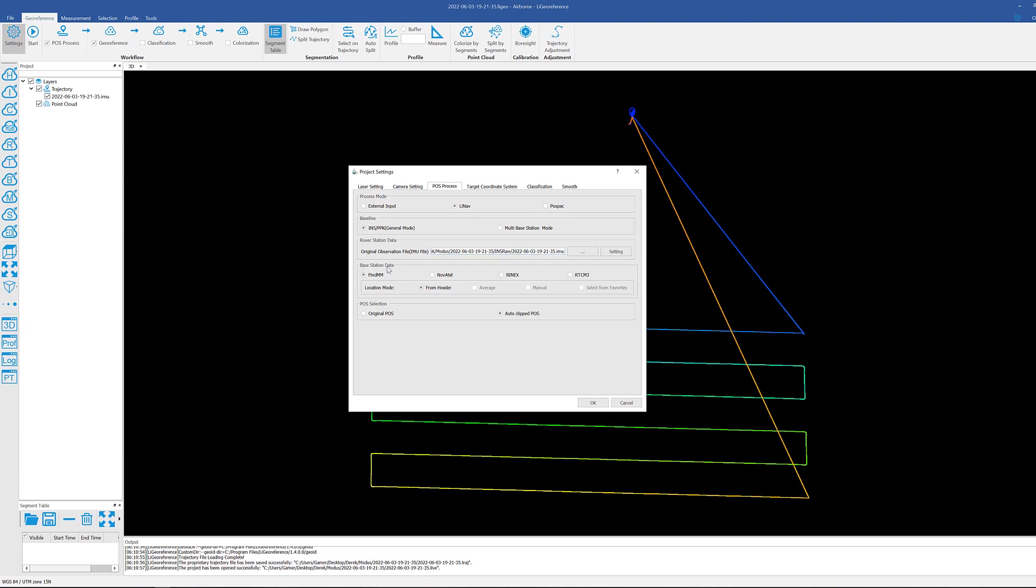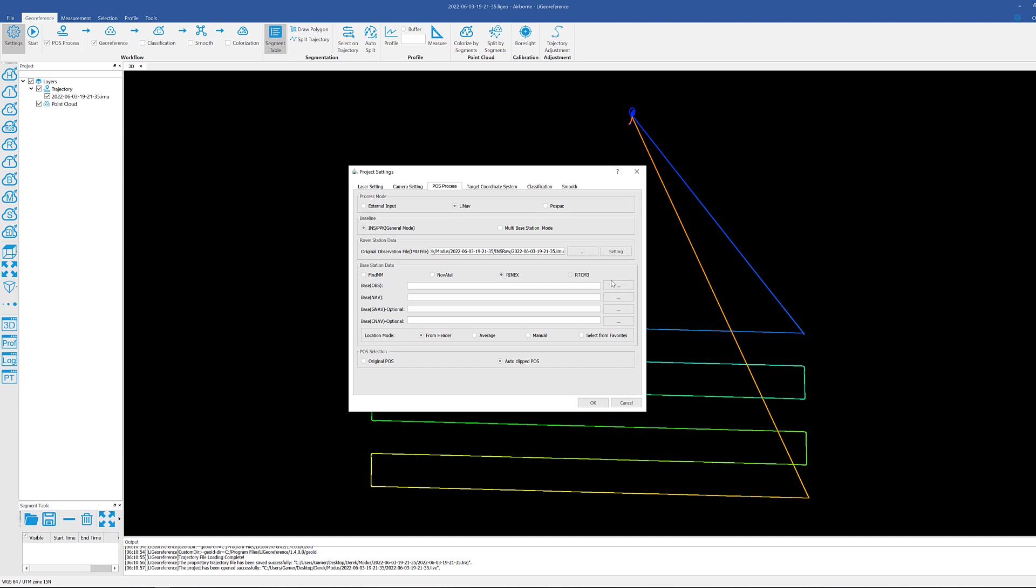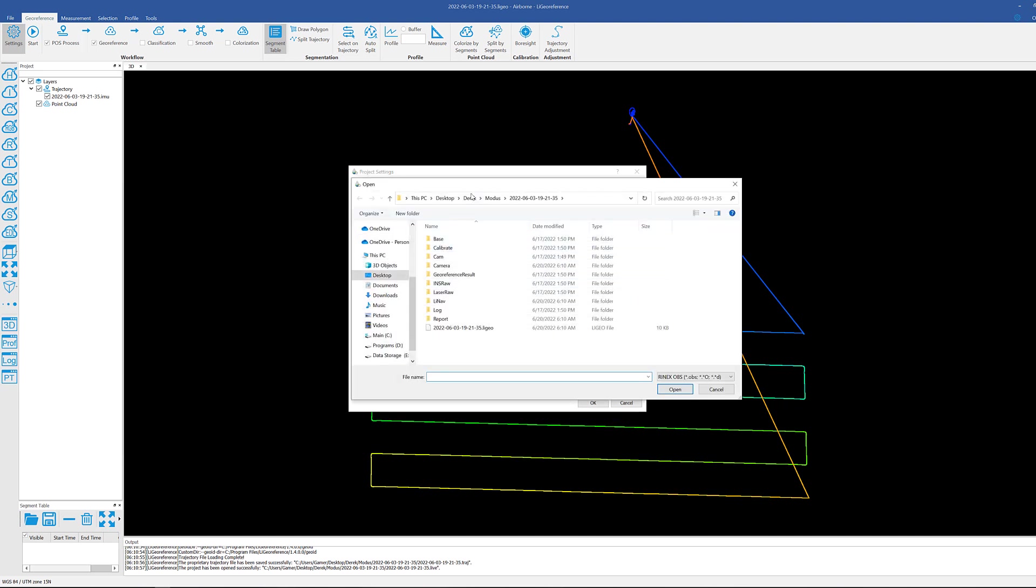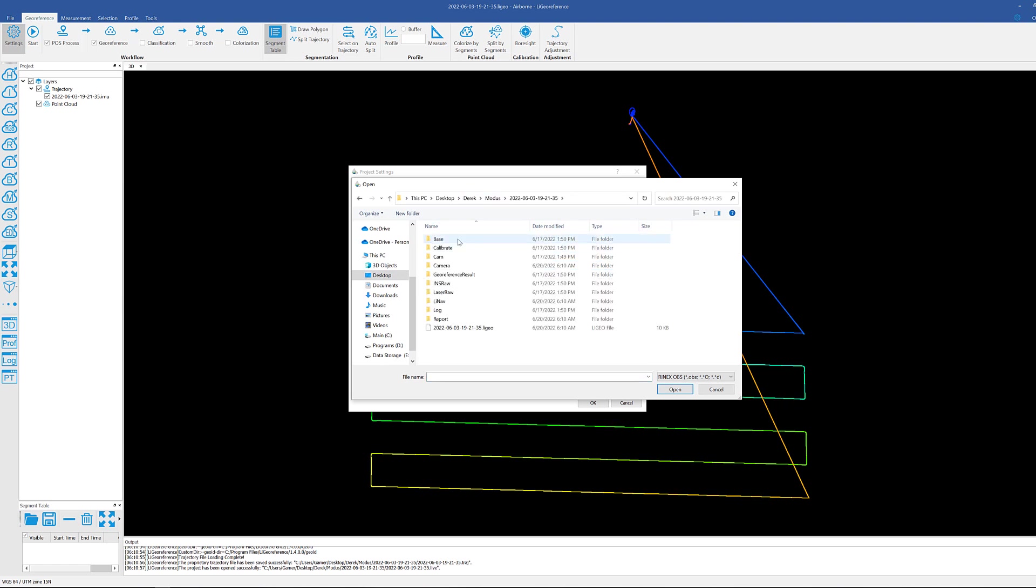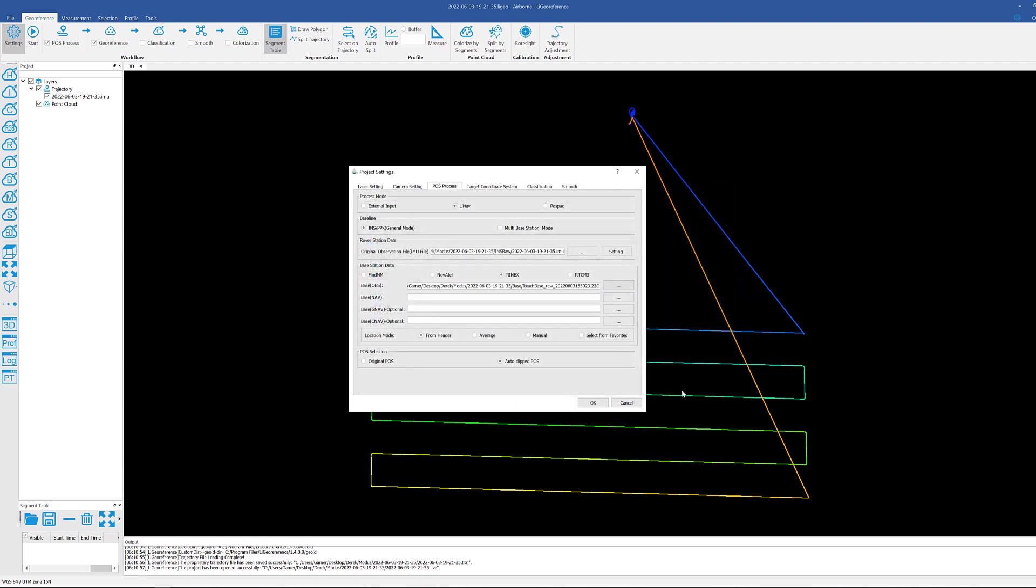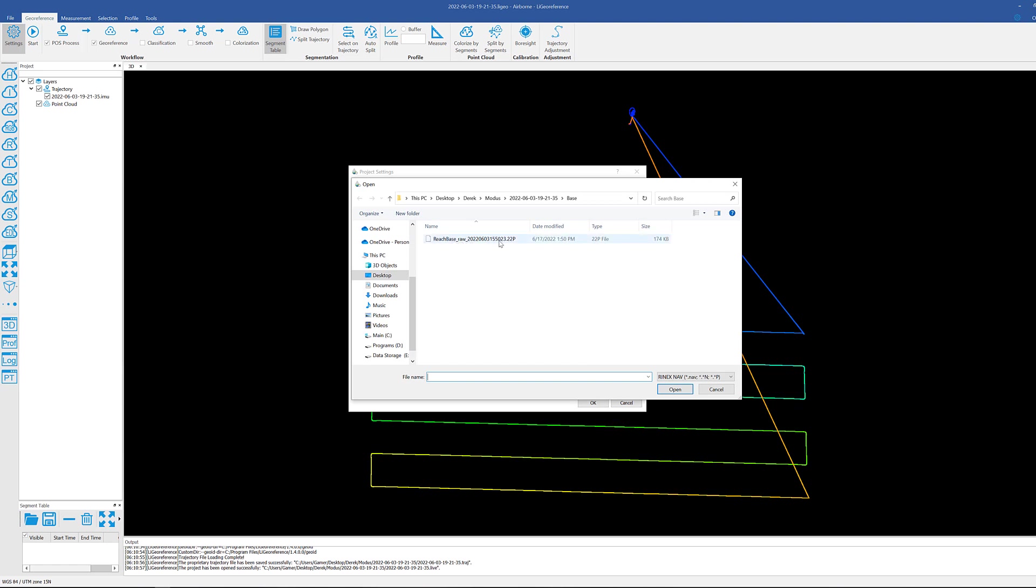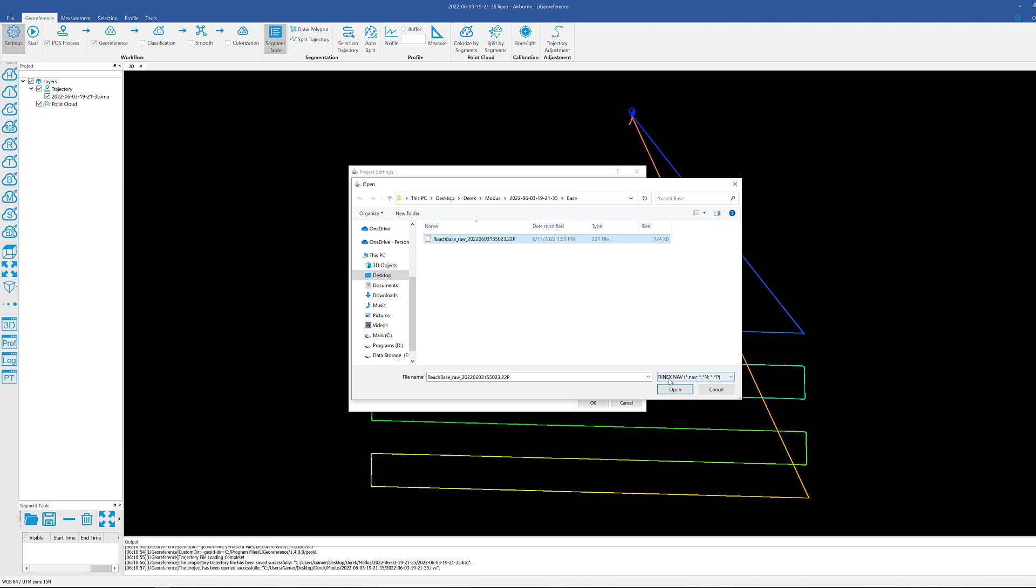Next we're going to go ahead and import our base station data. In this example we'll be importing RINEX files, so select RINEX, and now we'll go ahead and select our O and N files. Make sure we're going to the right one. Go to our base folder, there's our O file, and with this specific type of base station that was used, an Emlid Reach, the N file is actually a P file. As you can see it is qualified as the same thing.